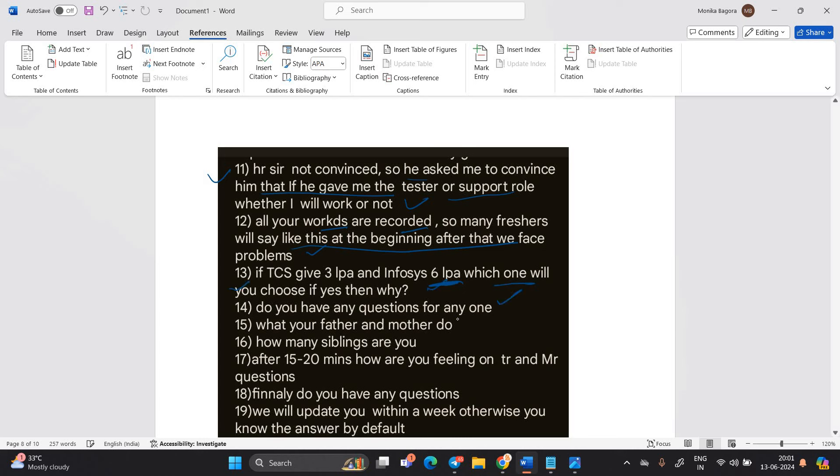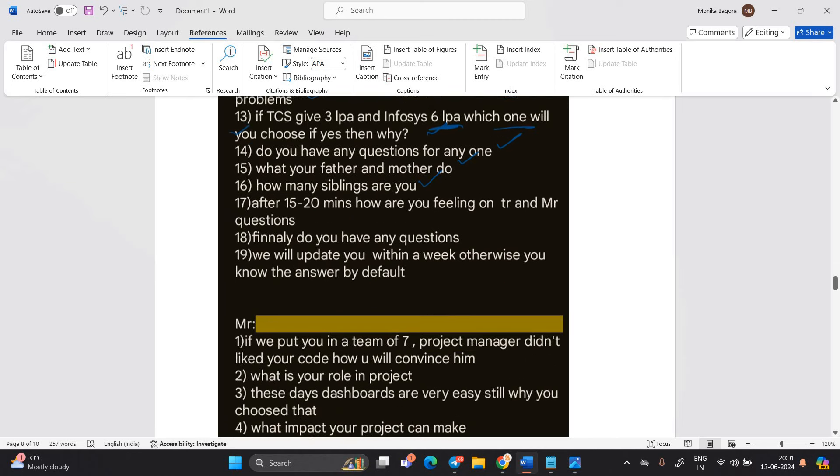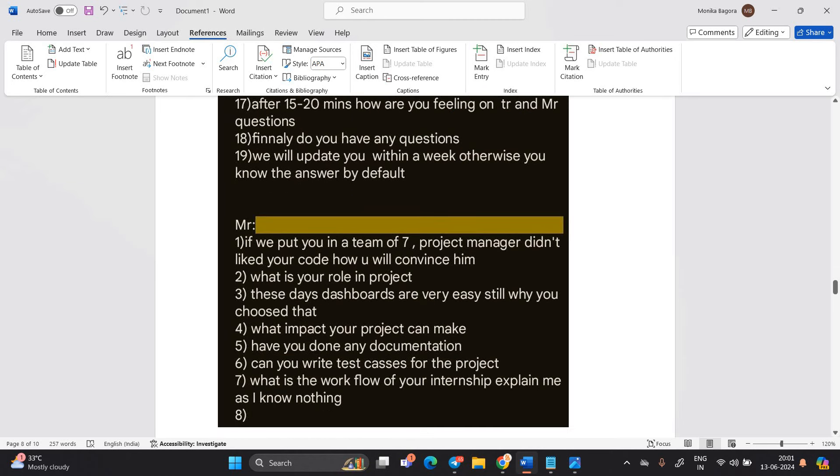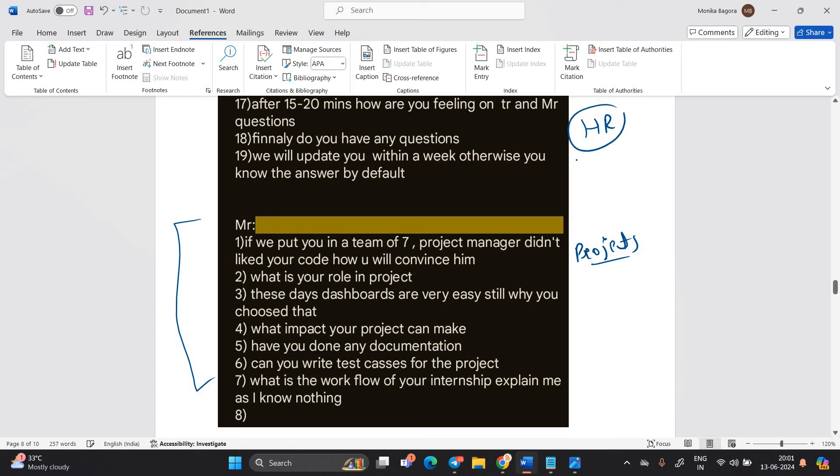Do you have any question for anyone? What your father and mother do? How many siblings are you? All the questions. MR questions is related to projects. As I already said in all my previous video, you have to watch the multiple experiences and you have to watch the HR question.